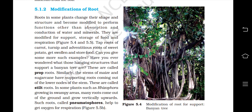Modification of root: Roots in some plants change their shape and structure to perform functions other than absorption and conduction of water and minerals. They are modified for support, storage of food, and respiration. Tap roots of carrot, turnip and adventitious roots of sweet potato get swollen and store food. The hanging structures that support a banyan tree are called prop roots. The stems of maize and sugarcane have supporting roots coming out of the lower nodes of the stem — these are called stilt roots. In some plants such as Rhizophora, growing in swampy areas, many roots come out of the ground and grow vertically upwards; these are called pneumatophores and help the plant get oxygen for respiration.